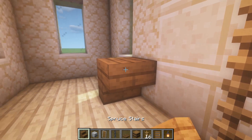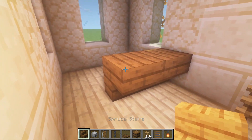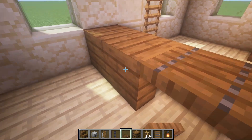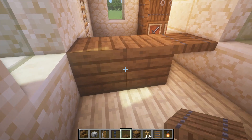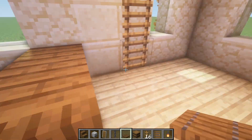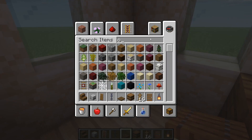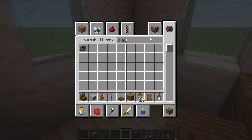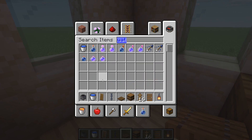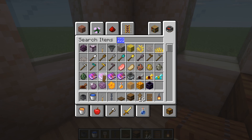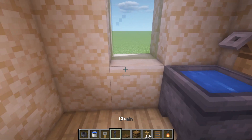We'll place the stairs like this, and place the trapdoor here — now we've got a nice little entrance point so we can walk in and walk out. Then we can use something like a cauldron, put some water in the cauldron, and then get a hook as well, and you can create a small little sink like so.